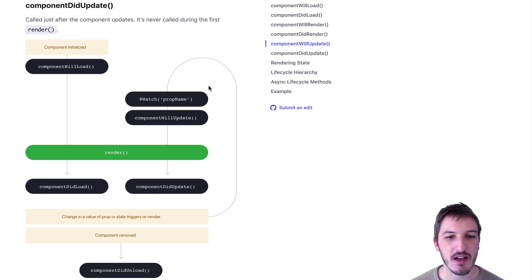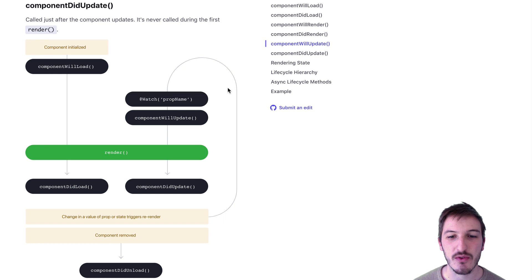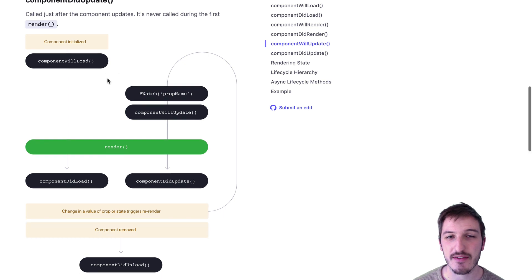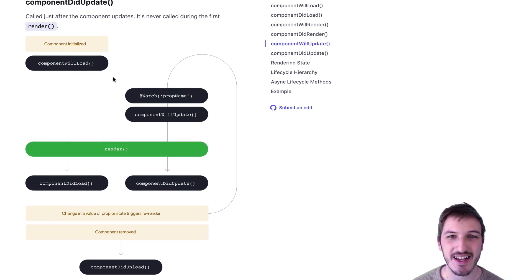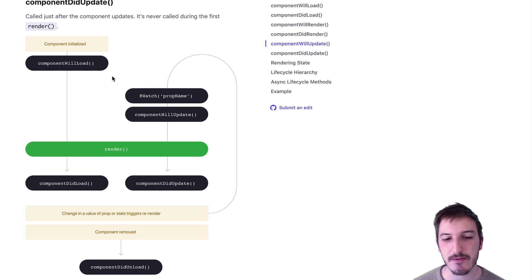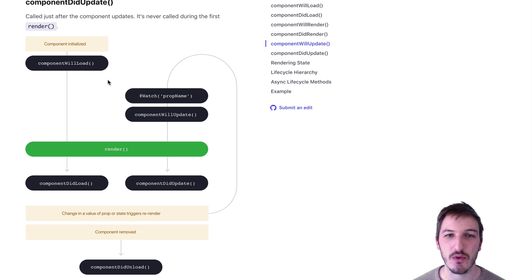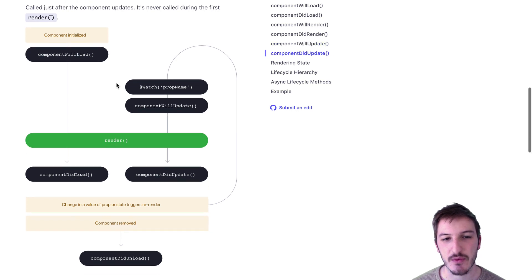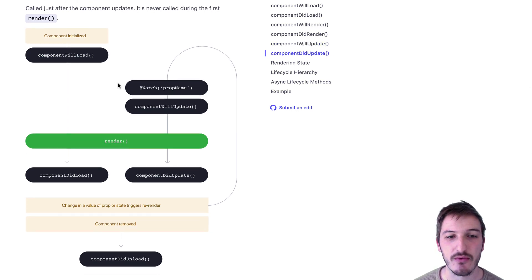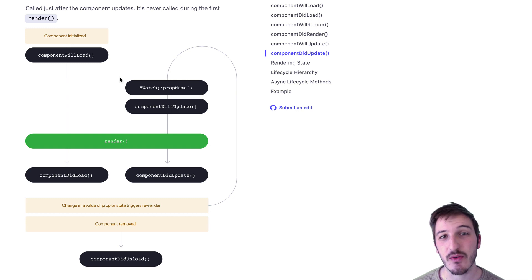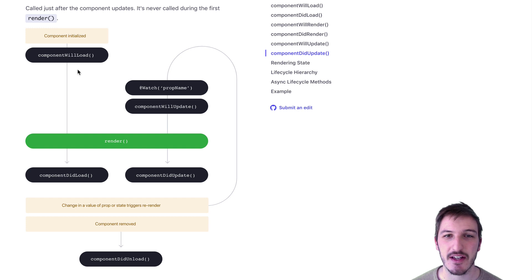If you've used Ionic Angular before, you may be used to lifecycle hooks like ionViewDidEnter and ionViewWillEnter. Those methods would run automatically whenever a view was entered. With Stencil.js we have similar lifecycle hooks, but we don't actually have one that will run every time a view is displayed on the screen.